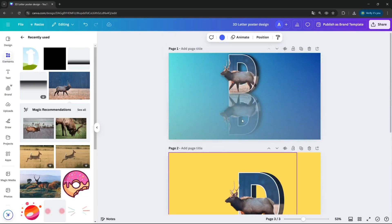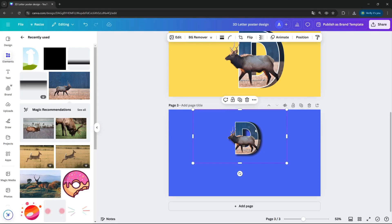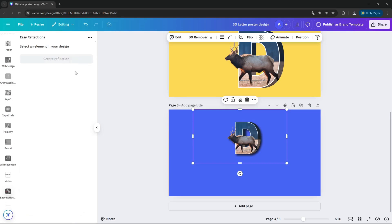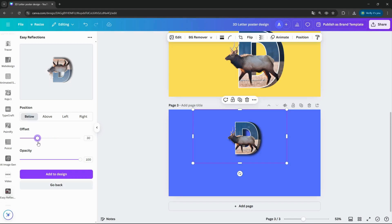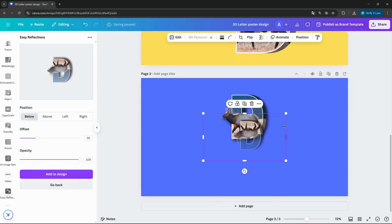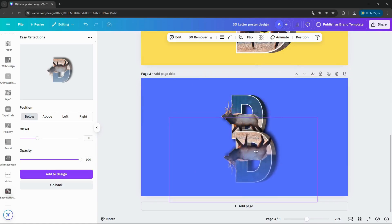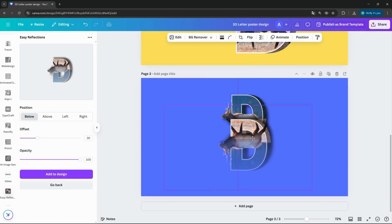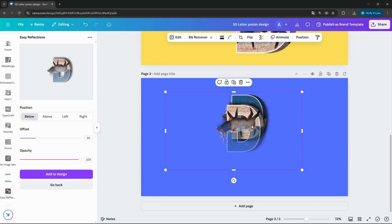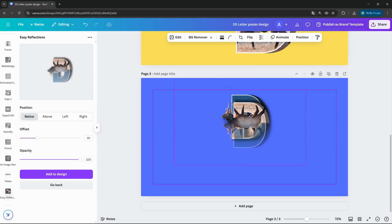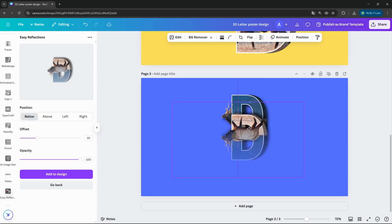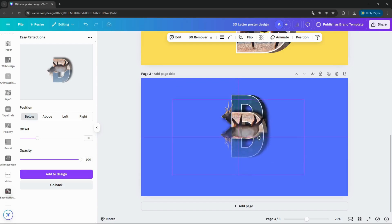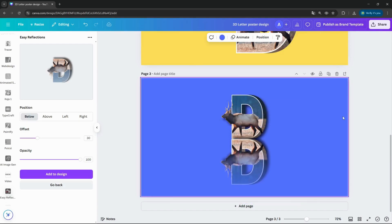How can we do this effect? The best thing what I can do is the apps, and use the easy reflections. Increase reflection below, the opacity to 100, offset I think just reduce to around 30 percent, and add the design. And have to increase to the same size. Okay, just moving down to here. That's nice.